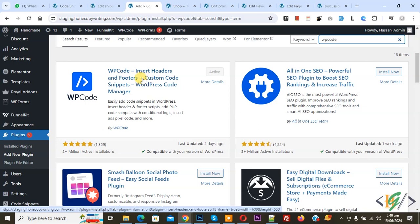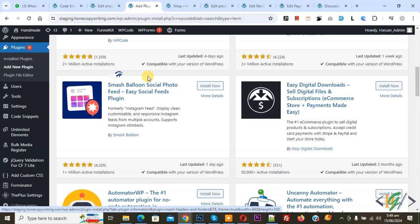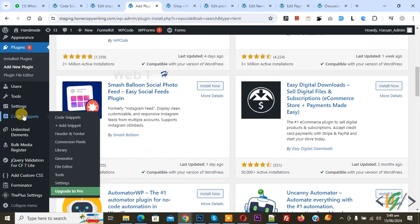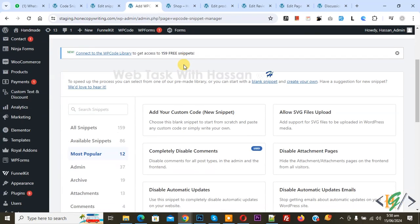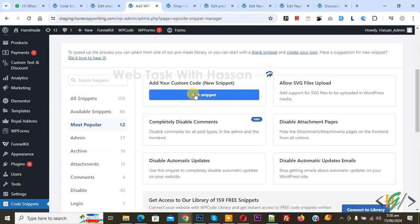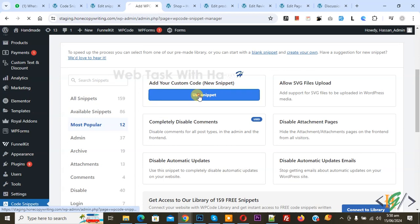You will install this plugin and activate it. After activation on left side you see code snippet and then you see add snippet, so click on it. Then you see add your custom code, so again click on it.